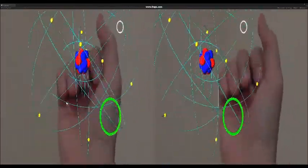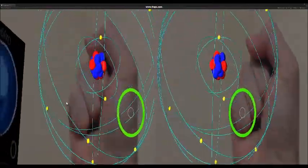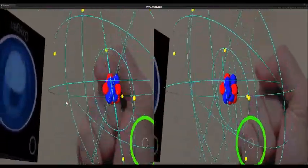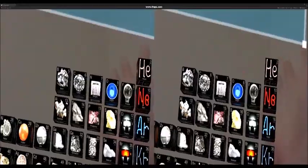The cosmos is also within us, we're made of star stuff, and we are a way for the cosmos to know itself.